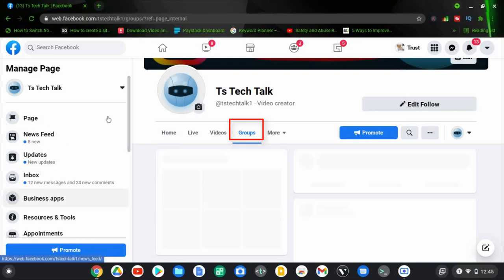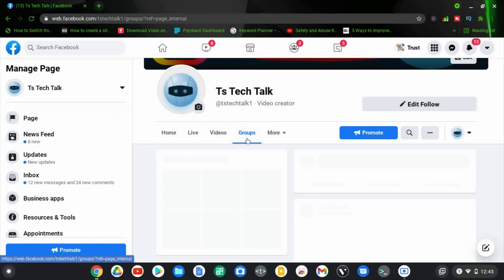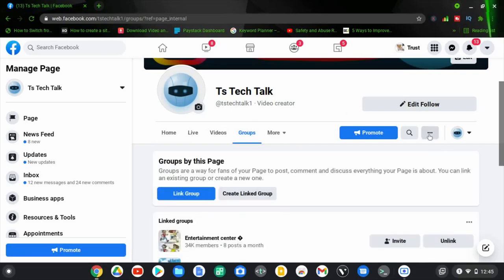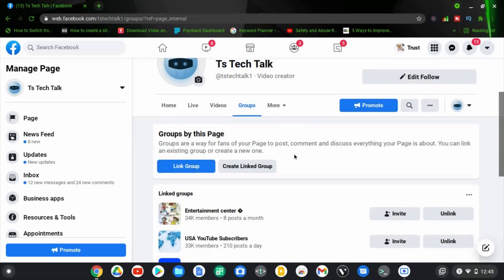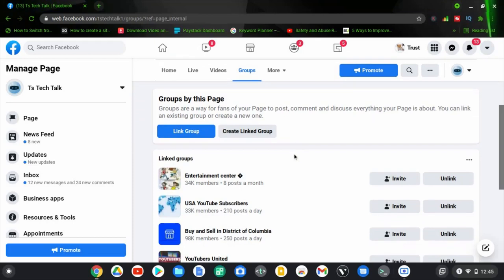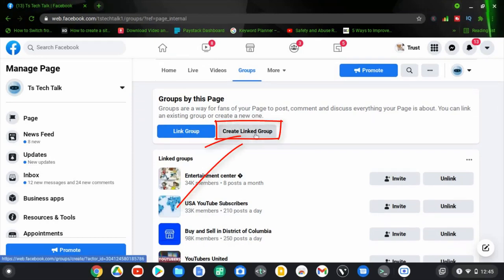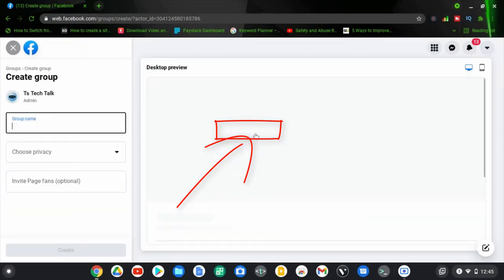Most of the time you can find the Groups option around there. Once you click on it, the group option icon is also right there — there's a link to the group right there. Once you have it open, scroll down a little bit to where it says 'Create a Linked Group.' Go ahead and click on 'Create a Linked Group.'